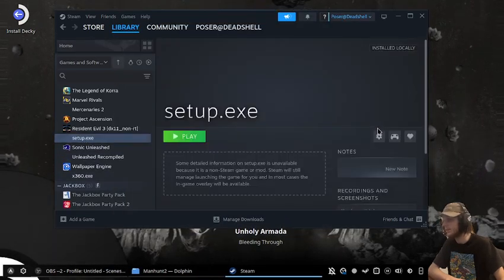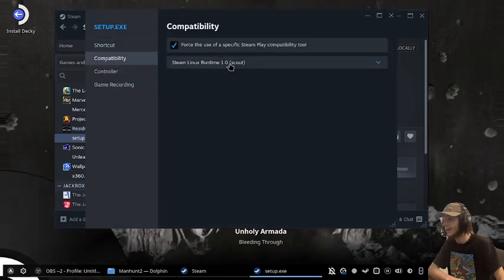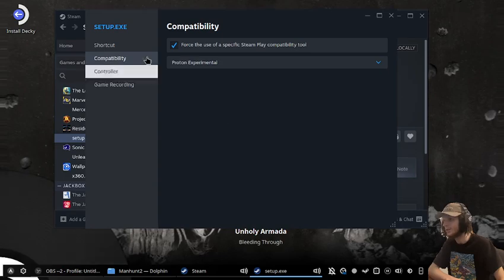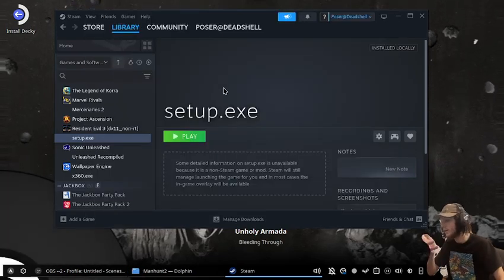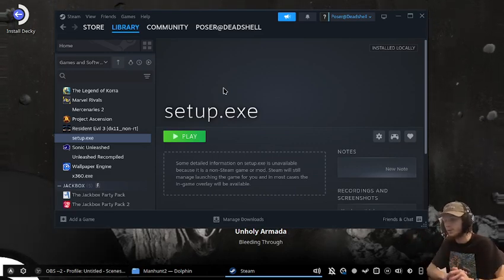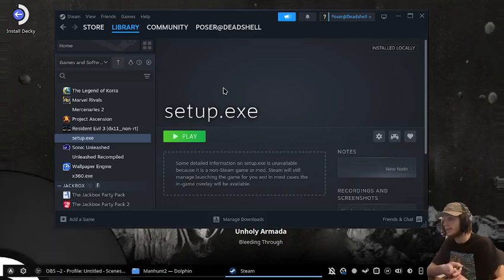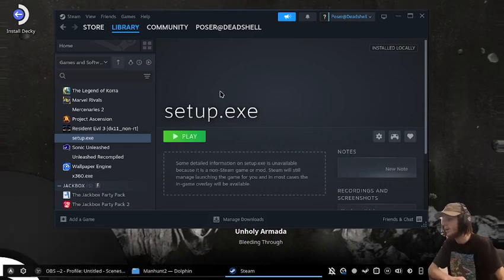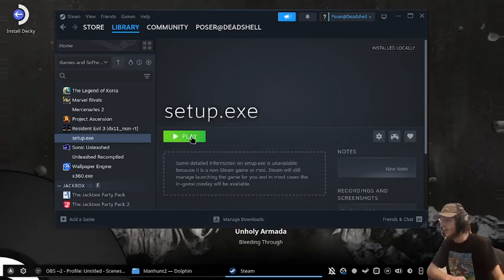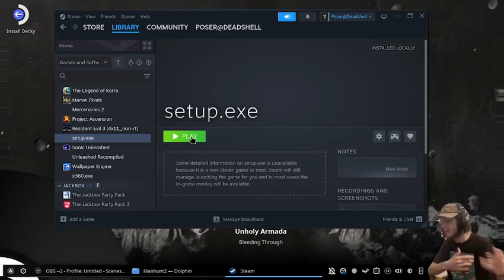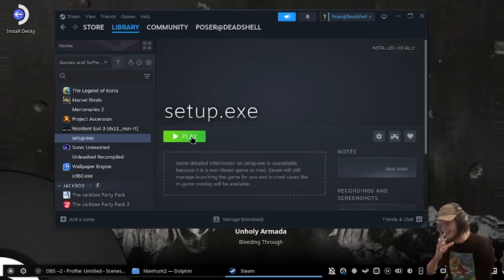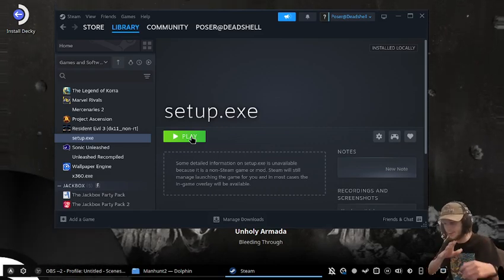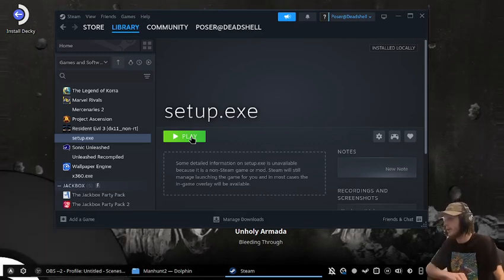I'm going to go to properties, compatibility, and select Proton Experimental. Normally I use GE Proton, which you can get through ProtonUpQt, available on the Discover store. It fixes some things because it has certain libraries that regular Proton or Proton Experimental doesn't have due to licensing reasons, but that's a different topic.